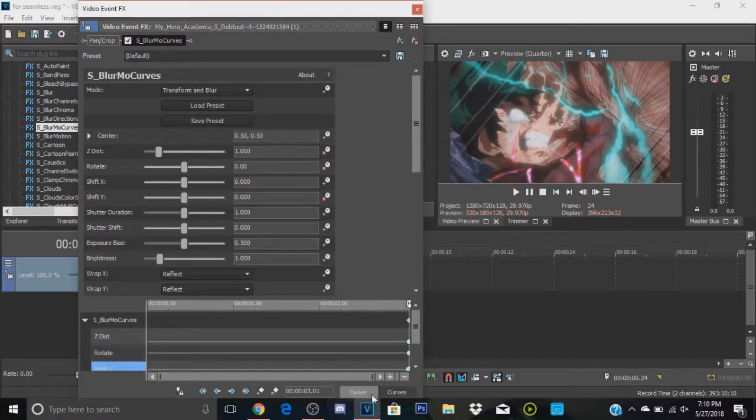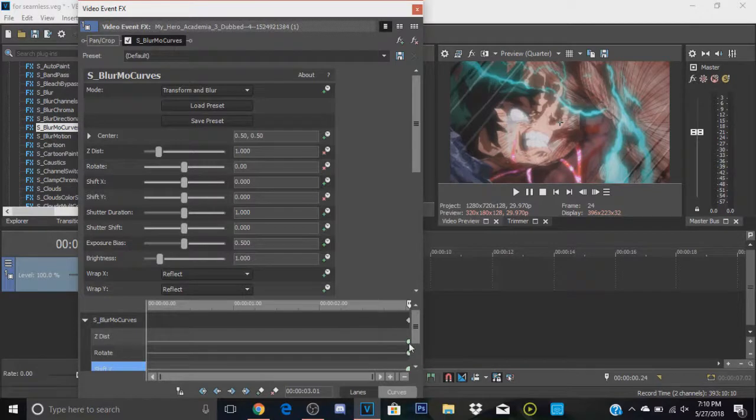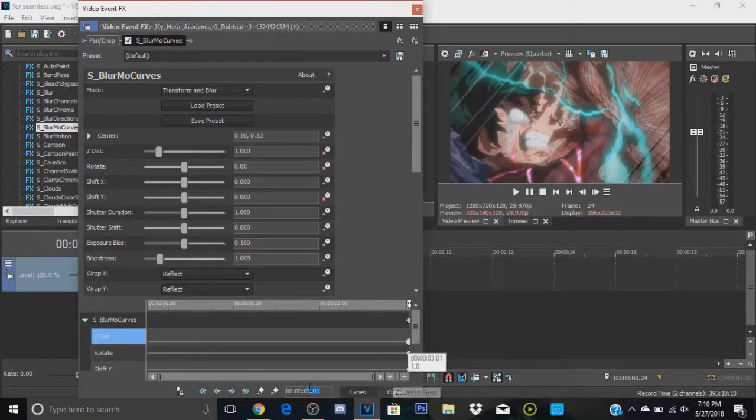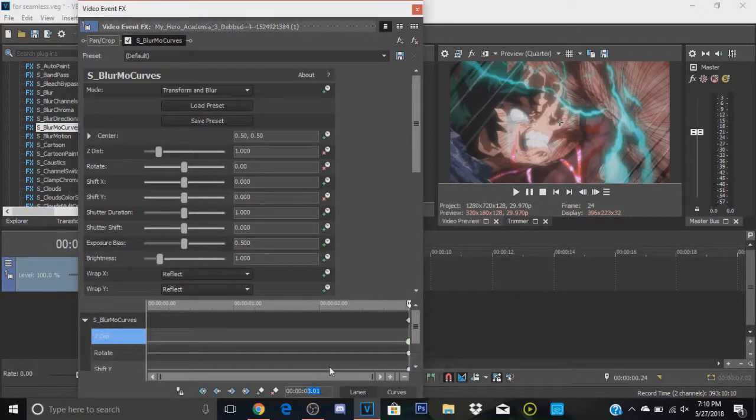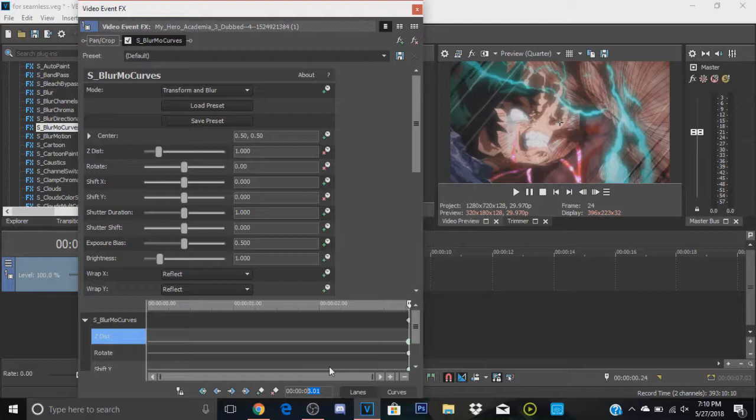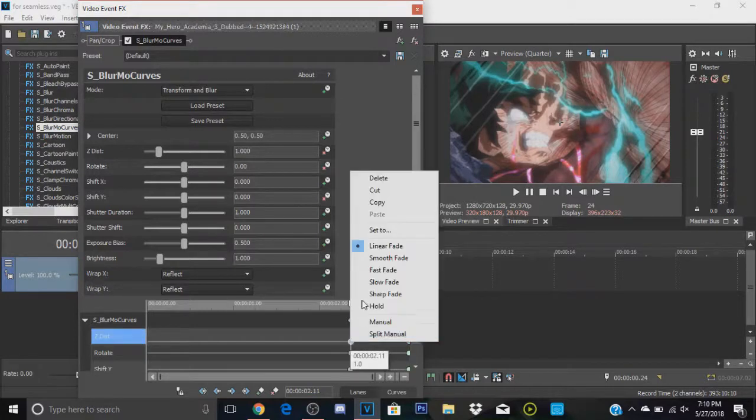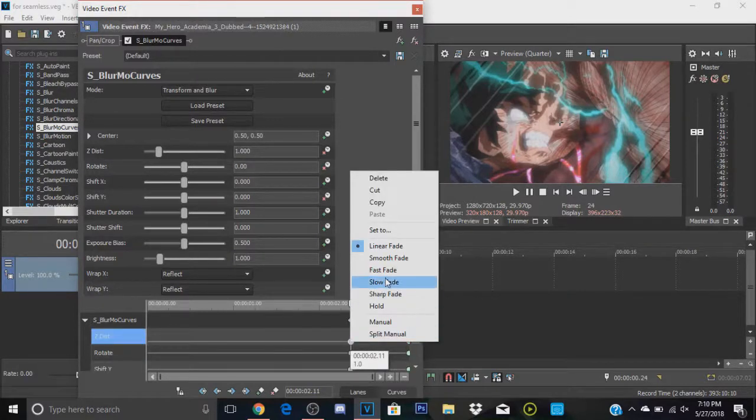And you're going to change all of these to fast fade. Then you're going to want to go back about 20 frames, which is kind of the ideal length you want it at. So we're at 3.01, so we're going to go back to 2.11, I believe, and we're going to change all of these to a slow fade.